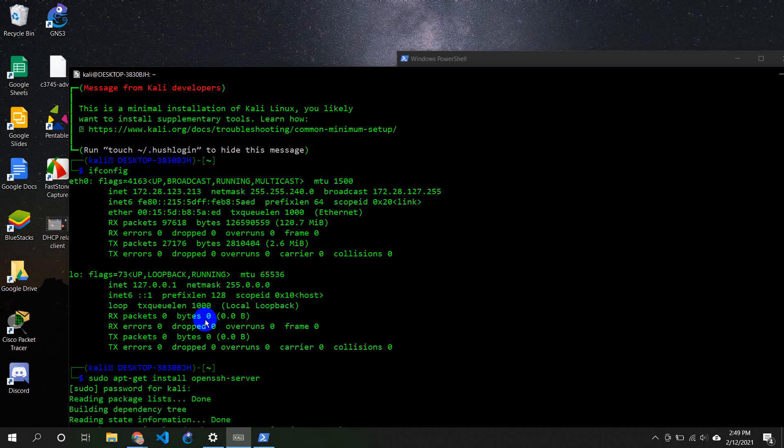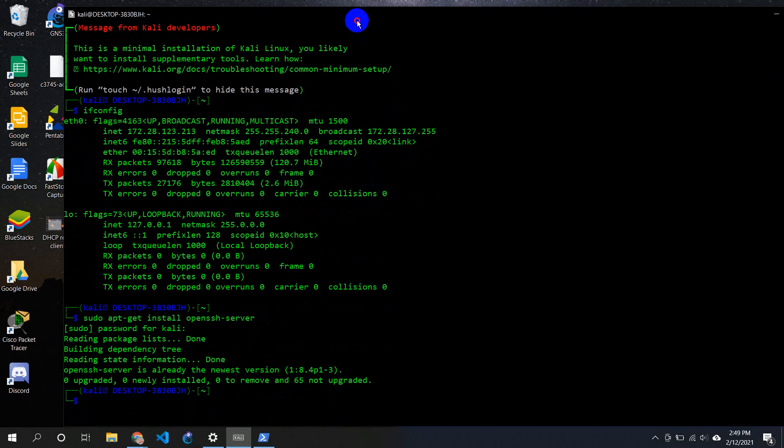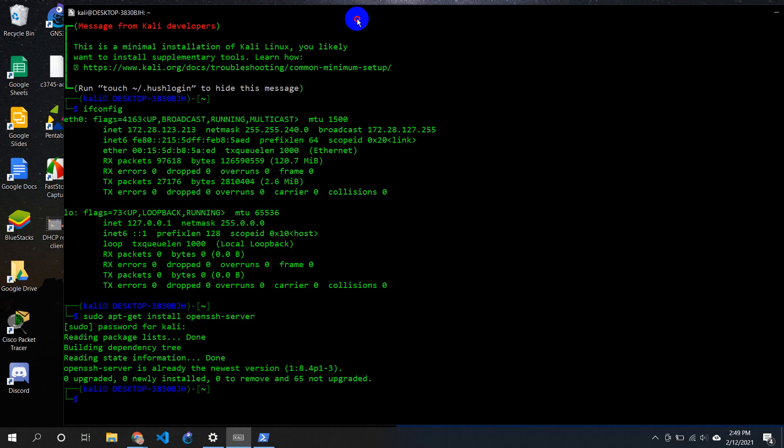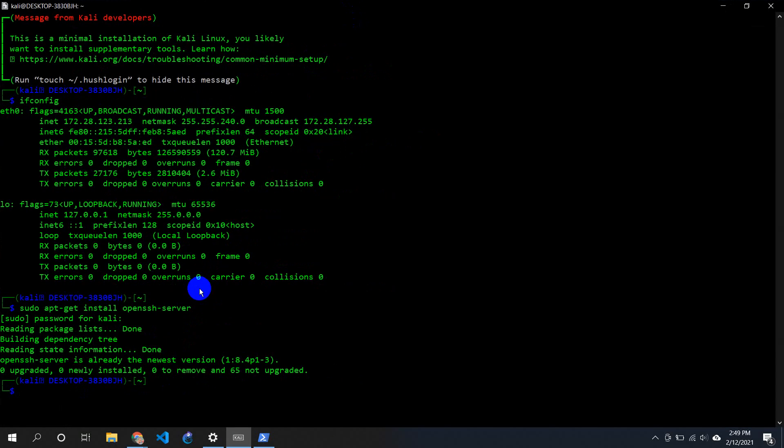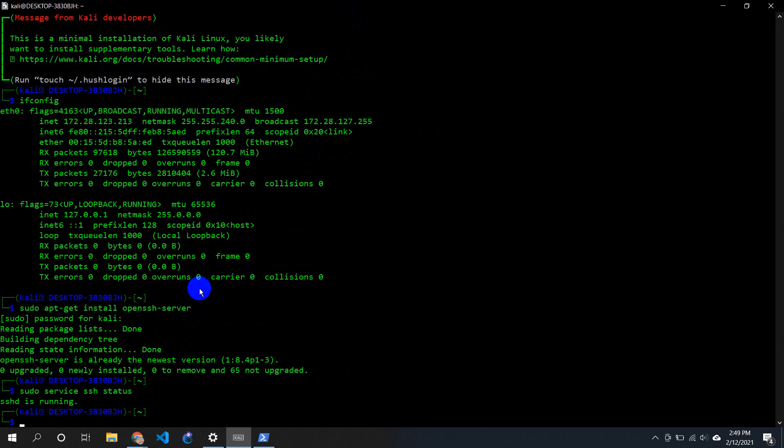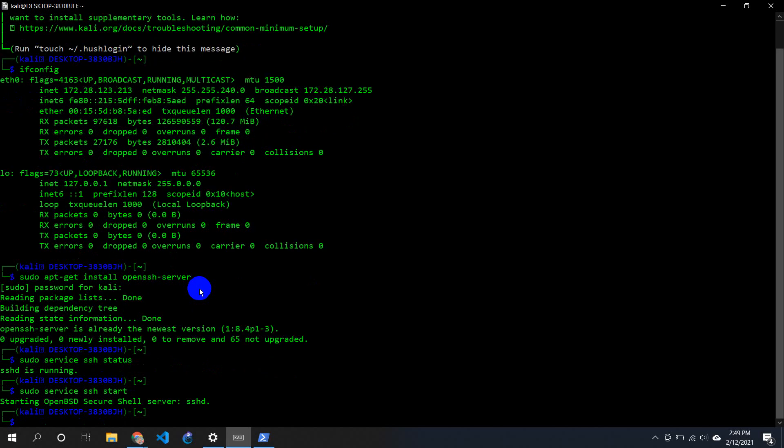After that, all you need to do is check whether your SSH is open or not. So sudo service SSH status - first I'll just check the status. It's saying SSH is running, right? So if it's not running, all you need to do is sudo service SSH start. Now it will say something like starting OpenBSD secure shell server SSH.